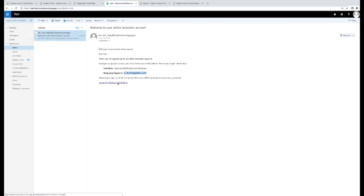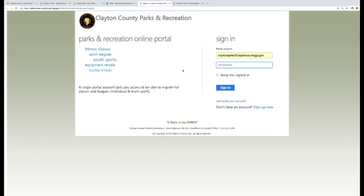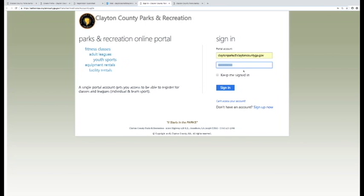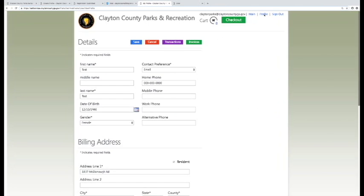Then you will be prompted to change the temporary password to a new one that you choose. Please log in after you have received this information.